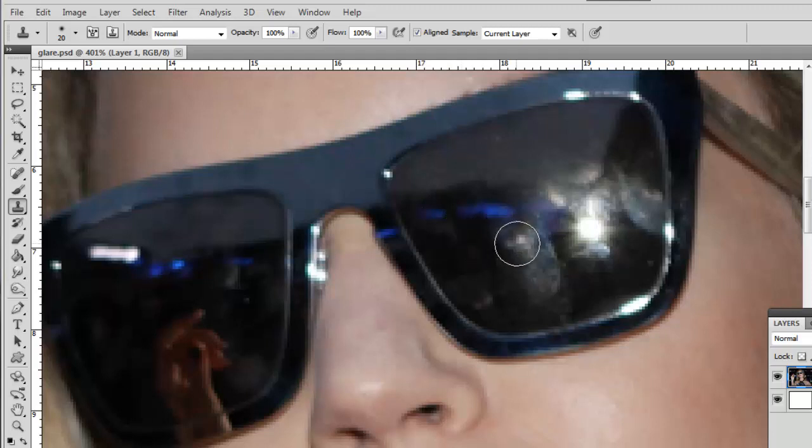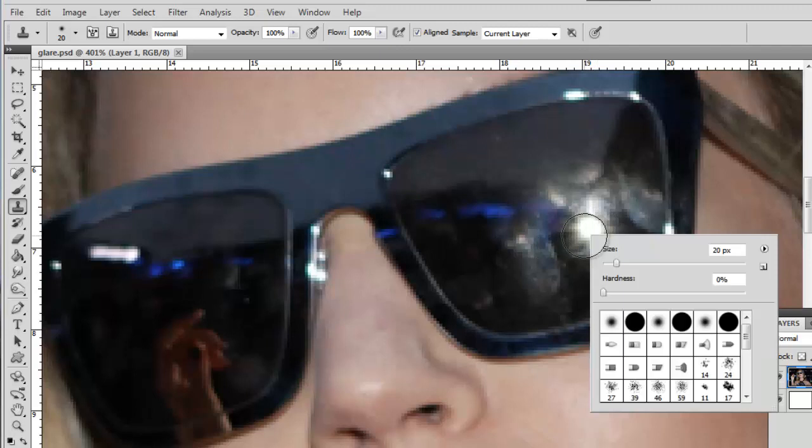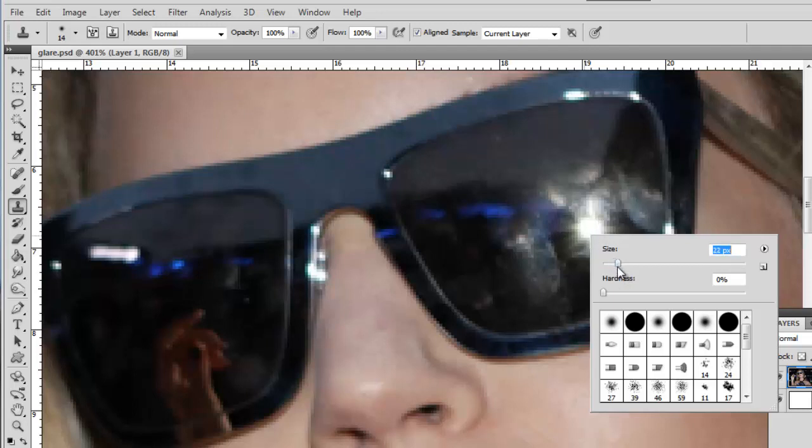You need to change the size until it is right for dealing with the image. Right click on the image and use the slider to adjust the size of the brush until it looks about right. Here, a size of 20 pixels works just fine.